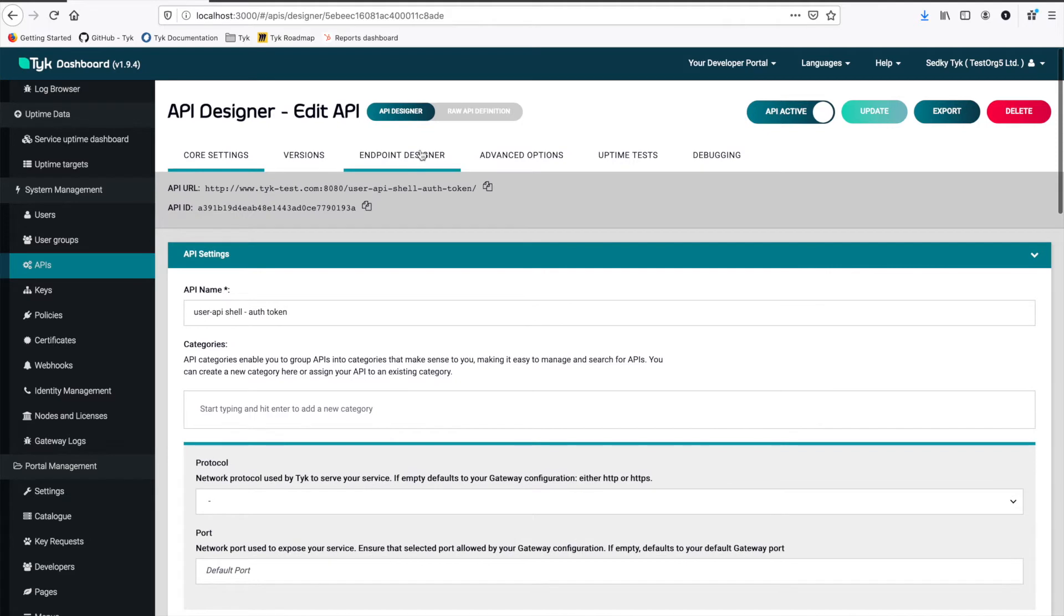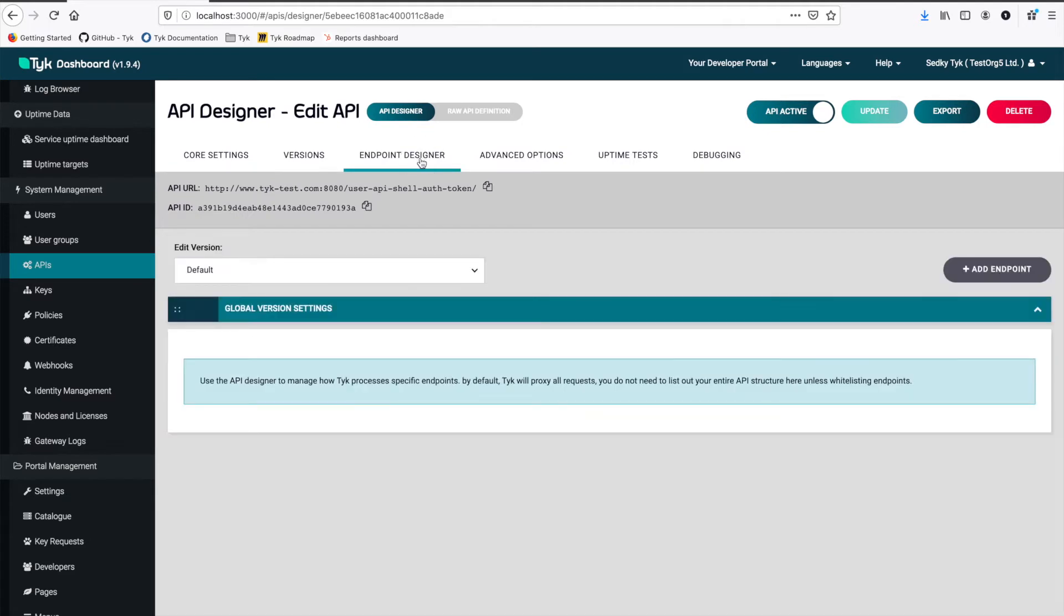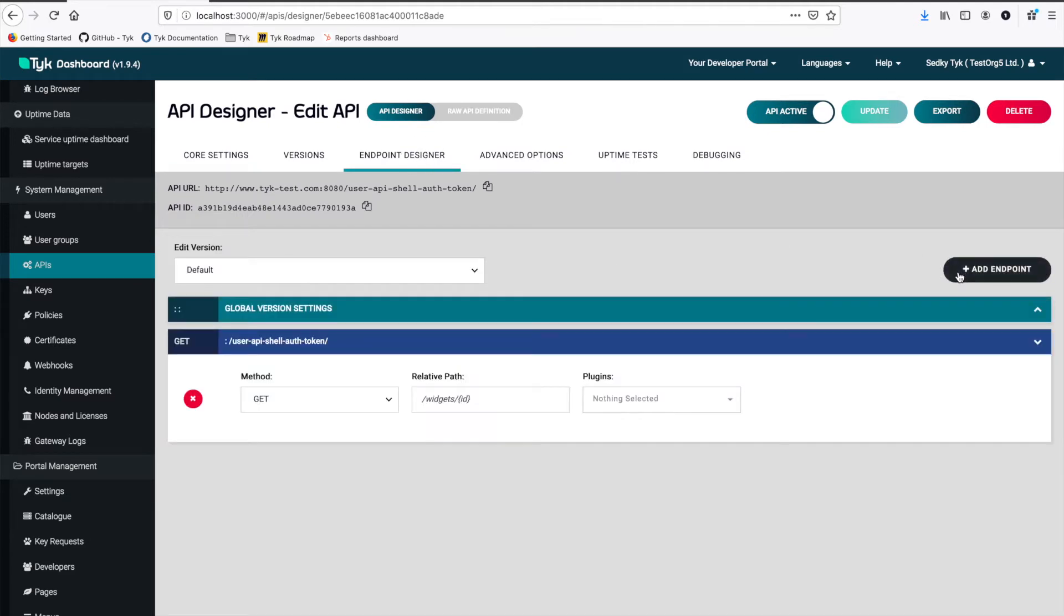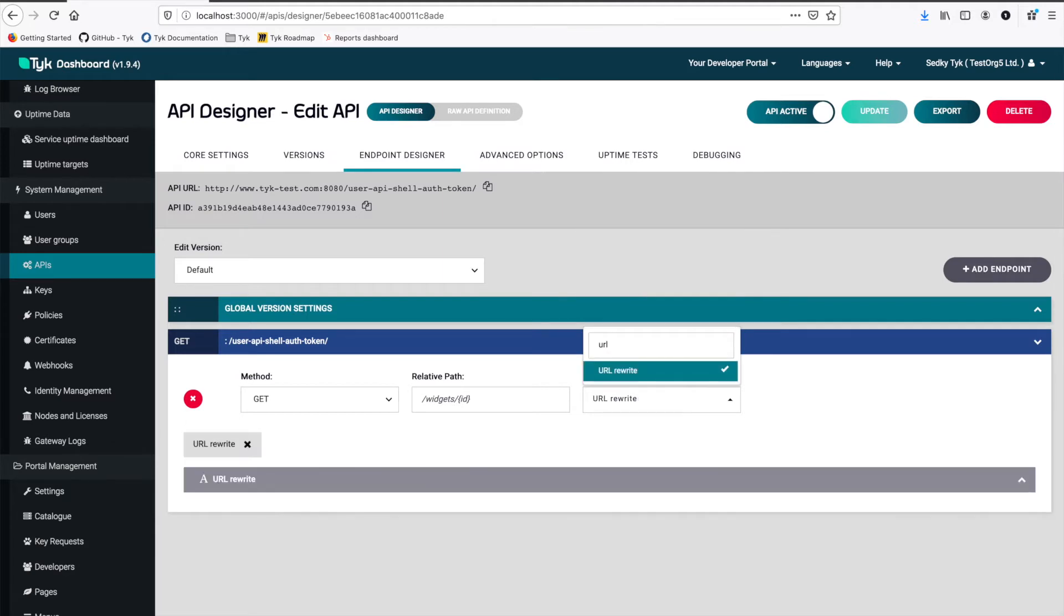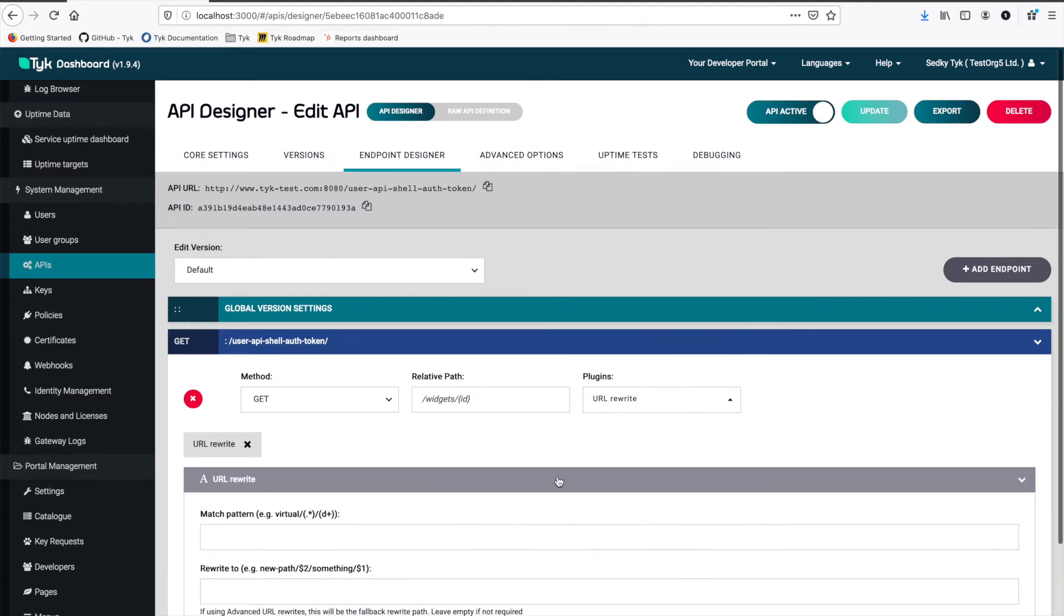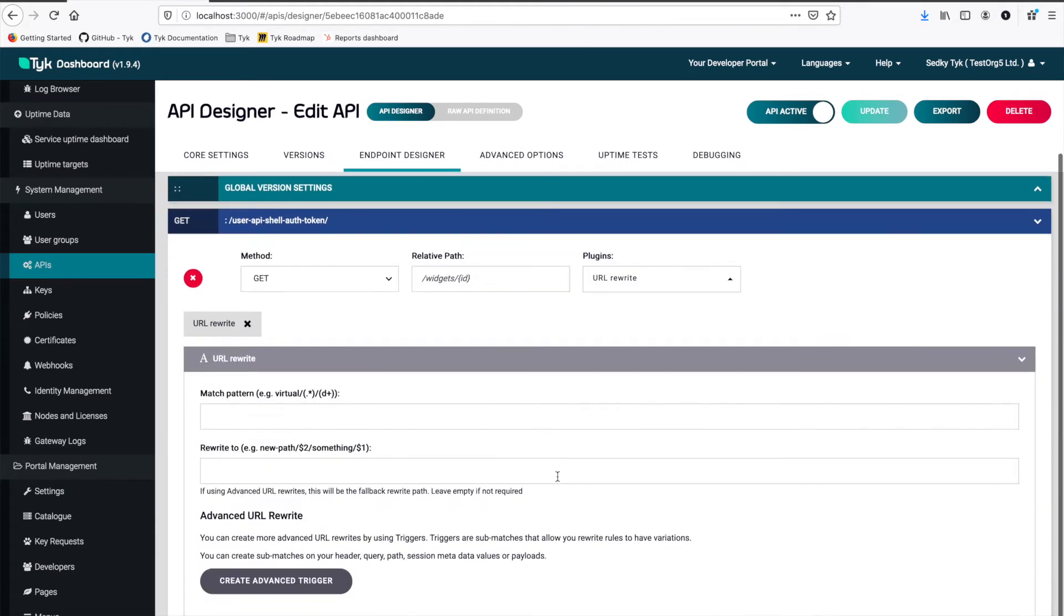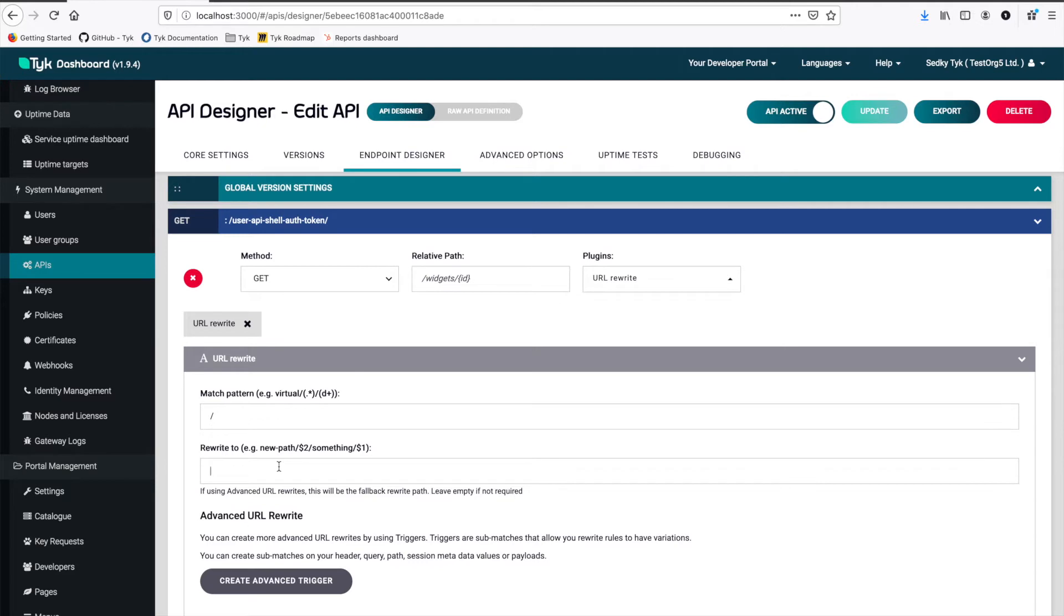Well first we go into our actual proxy that we want to send traffic to after validating an auth token. We copy that API ID and then we go back to the user's API shell. We go under Endpoint Designer. I'm going to add a new endpoint. And then here I want to set up a URL rewrite. And let's open that up. So now I'm going to add an empty match pattern. And then here is where we set the new URL that we're going to send traffic to after we've performed authentication.